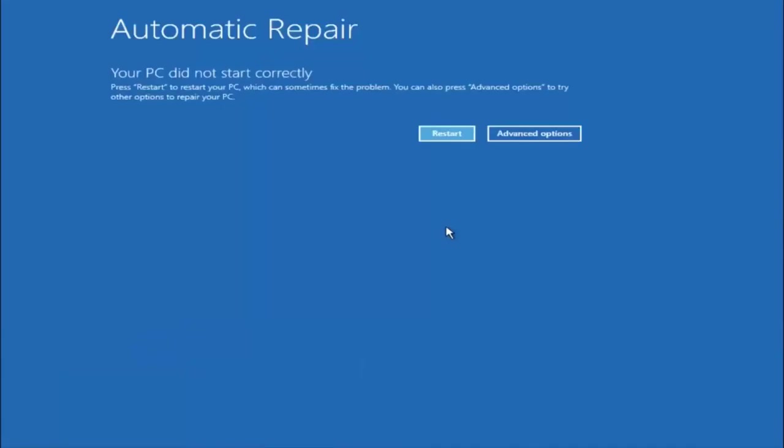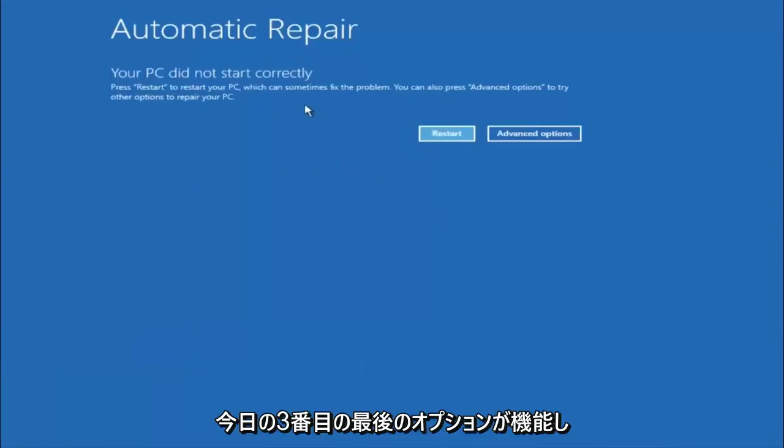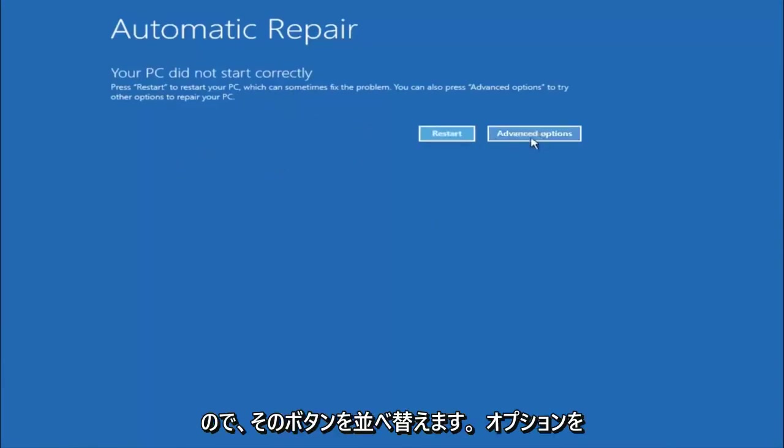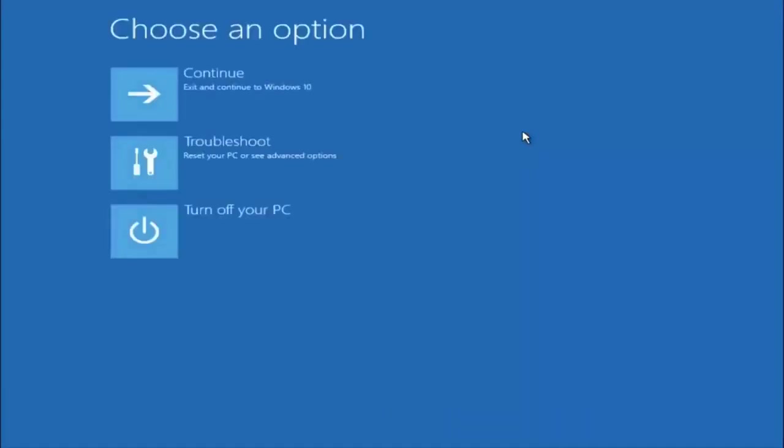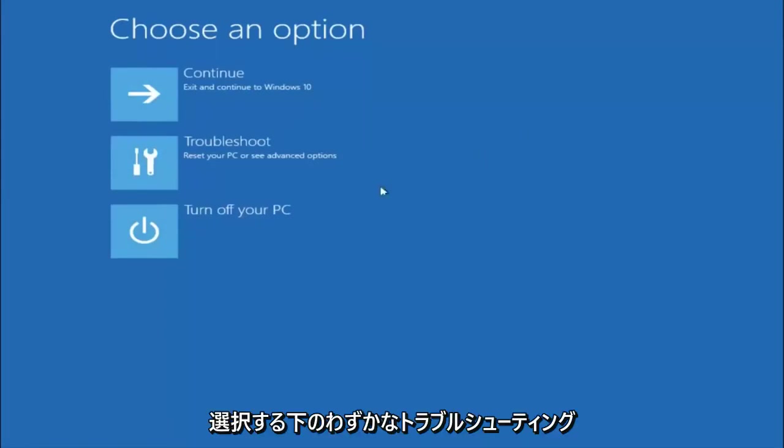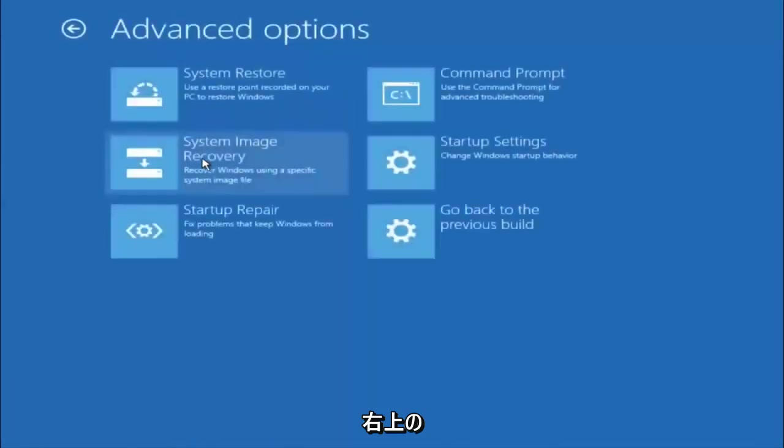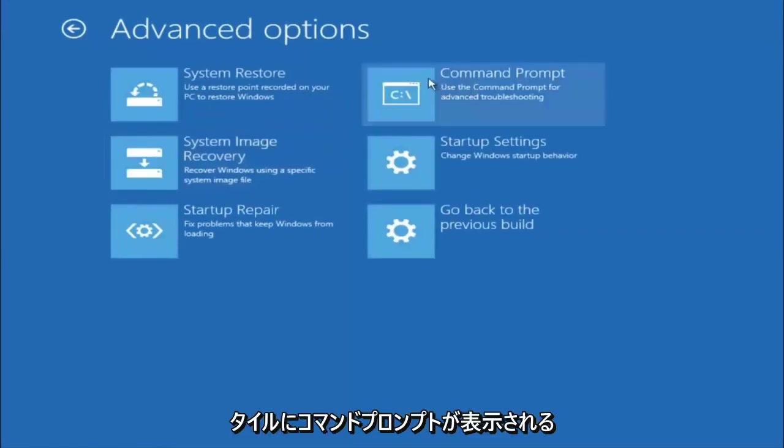Okay everyone, so assuming that did not work, our third and final option today is going to be selecting advanced options. Select troubleshoot underneath choose an option. Select advanced options. Top right tile should say command prompt. You want to left click on that.